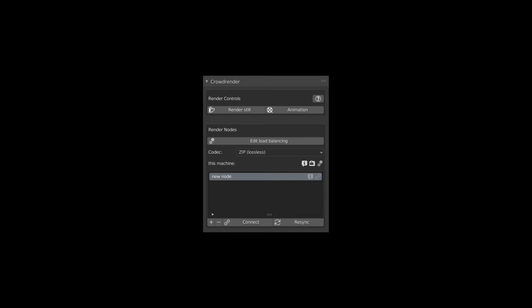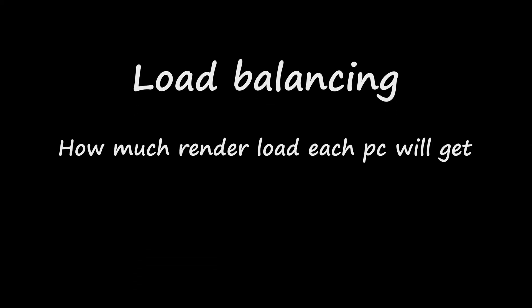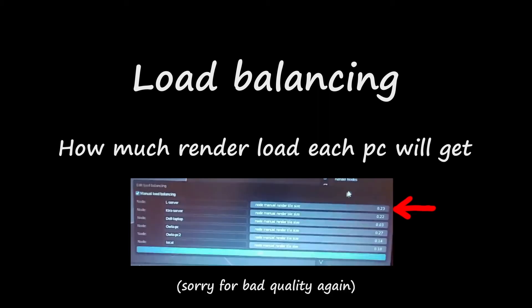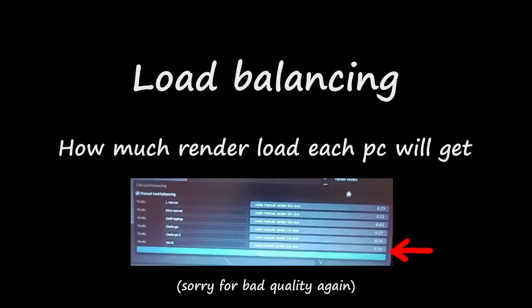Lastly, we go to the load balancing. This basically tells the add-on how much load you want to put in each computer. Let's say you have two computers rendering - one that is really good, one that is really bad. You don't want them to be 50-50 because then the good one will finish very early and you're still going to be waiting for the bad one to render. This is why you want to set the good computer to have more work by increasing the number than the slower one.